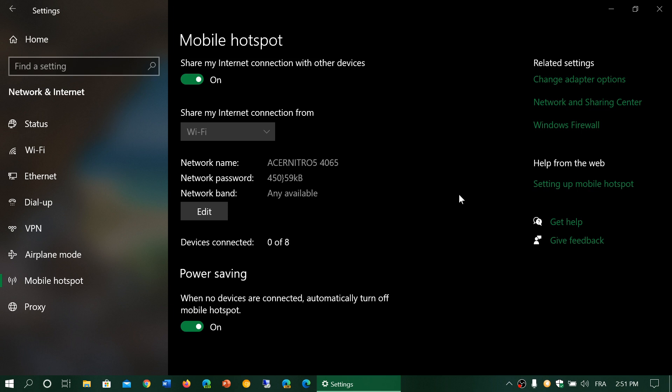So you see the network name. In my case it would say Acer Nitro 5 4065. That would be what I'm searching for on my Wi-Fi on other devices. Then you have the network password, which is the one here.